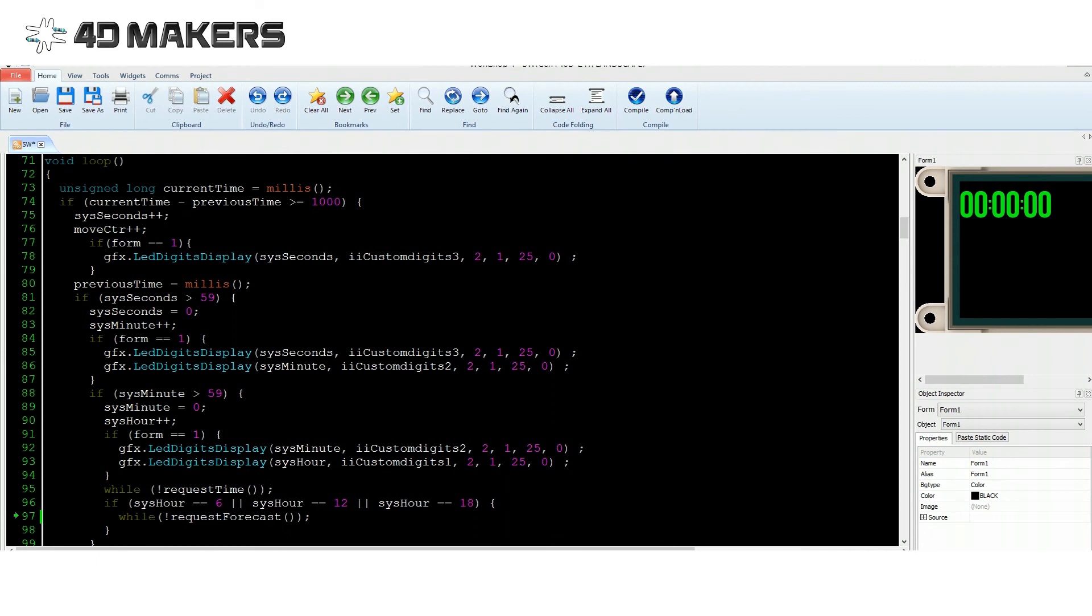Inside our main loop, we perform a non-blocking delay for 1000 milliseconds, which counts the time independently. Then, whenever we reach an hour of counting, the project will automatically request and update the time using the request time function.